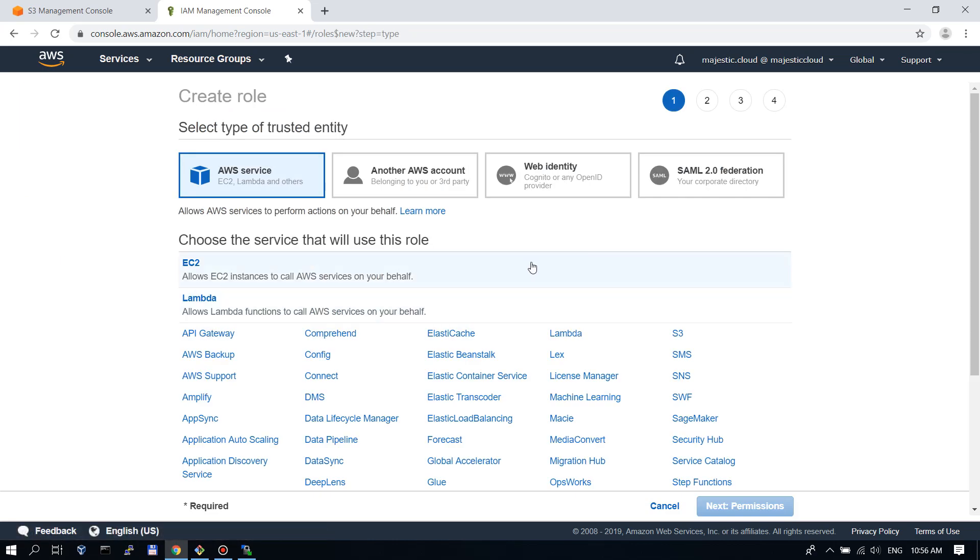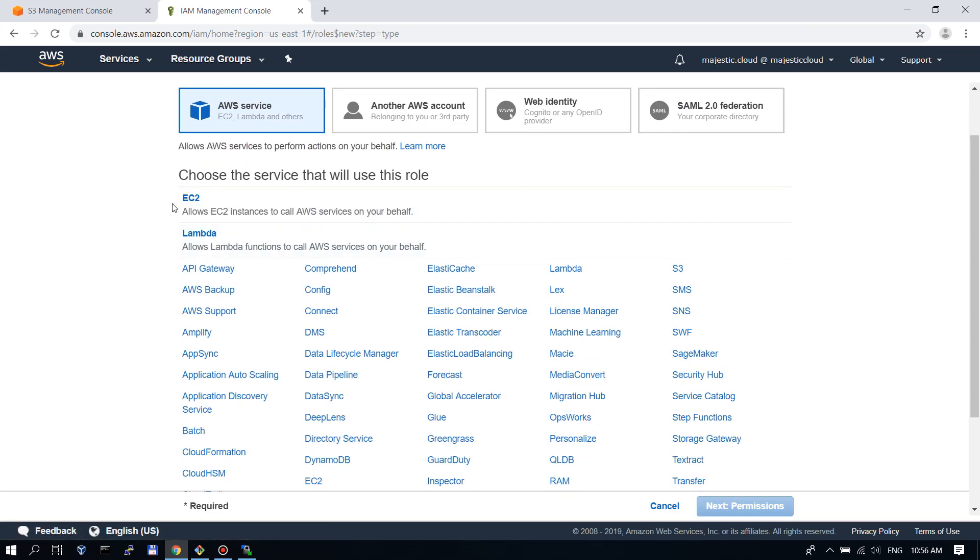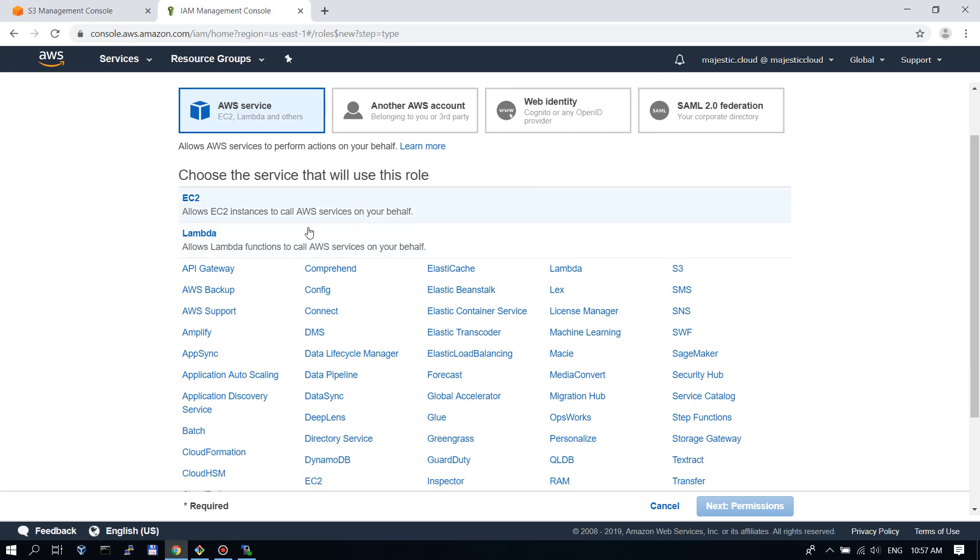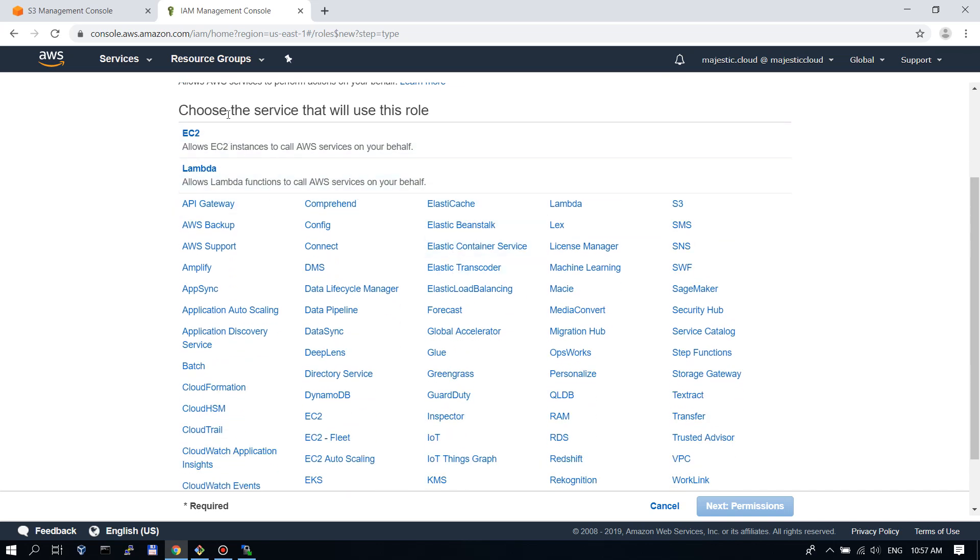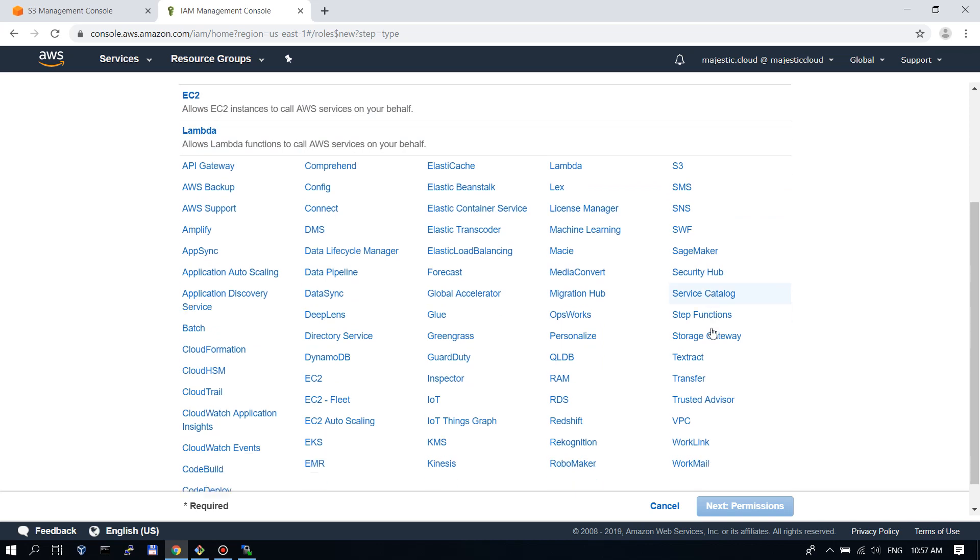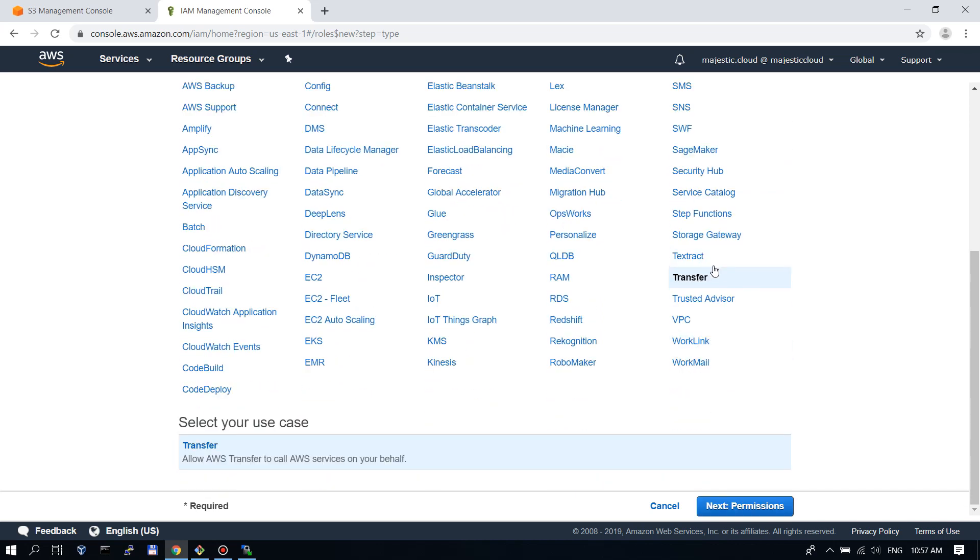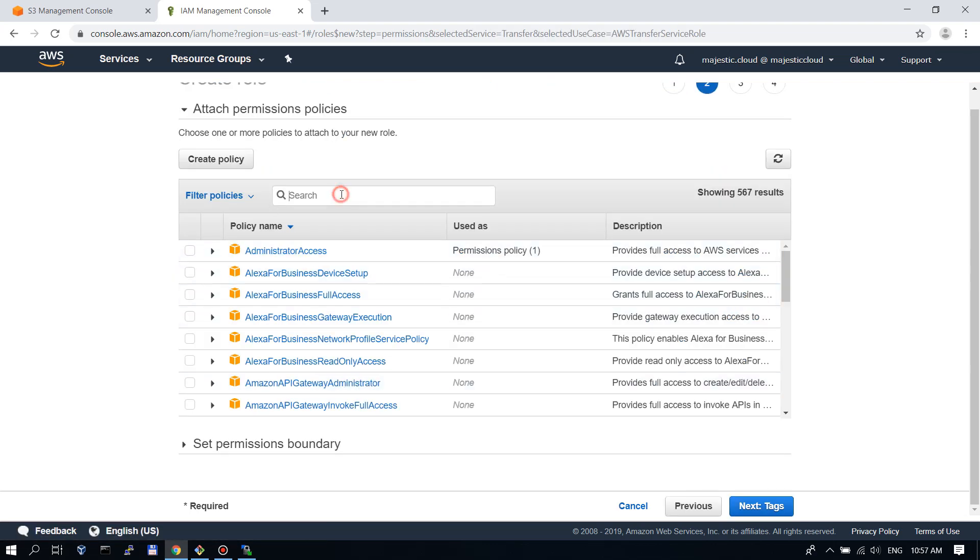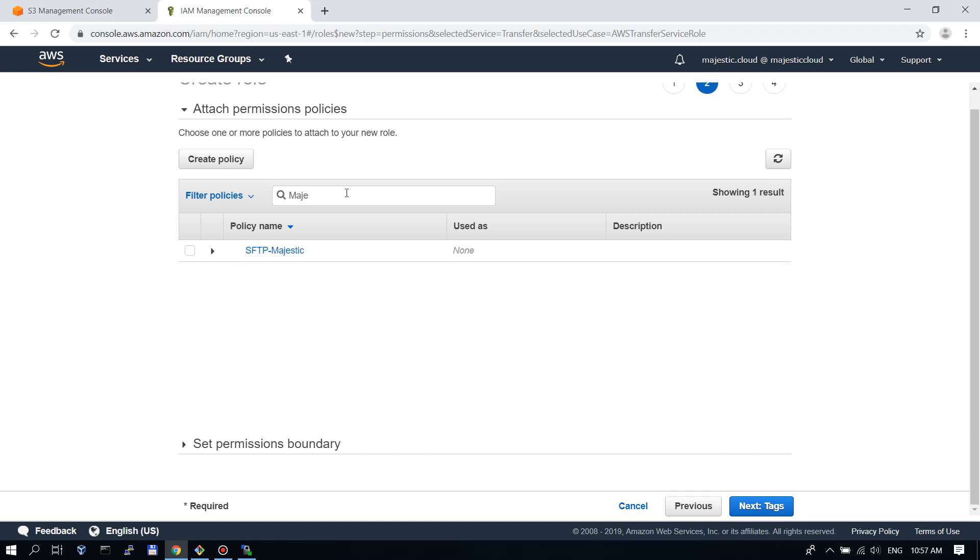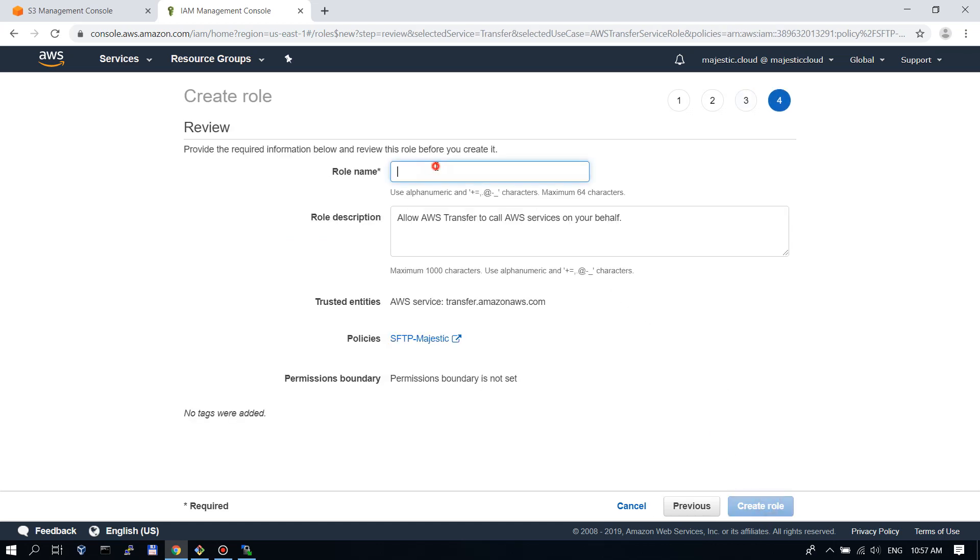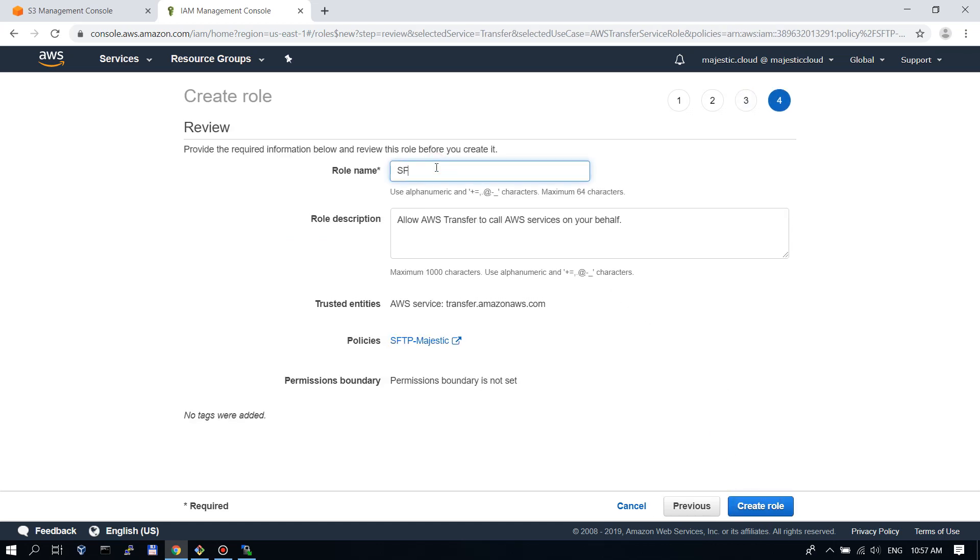And then we need to create the role. Here we need to choose the first option AWS service and here the service that will use this role will be transfer. Then go to the permissions and let's search for the policy we just created previously and we will add this policy. Next click on tags, we don't add any tags, review and SFTP. We will give the name for this role SFTP access for Majestic S3 bucket. Let's create the role.